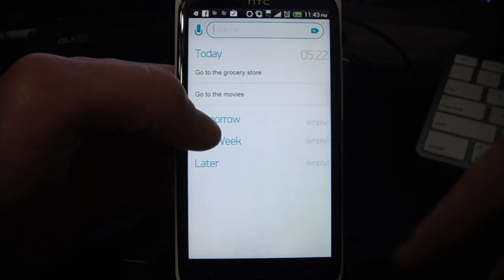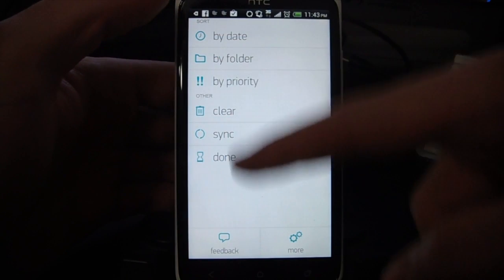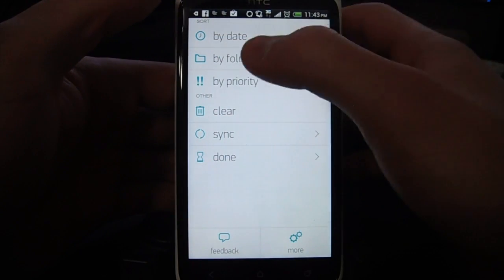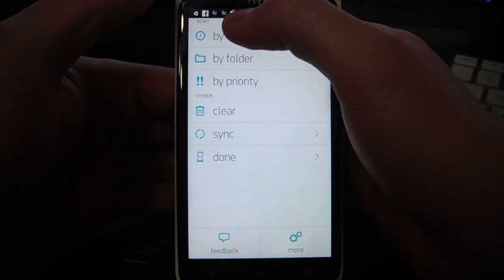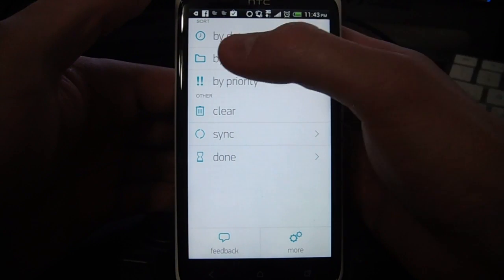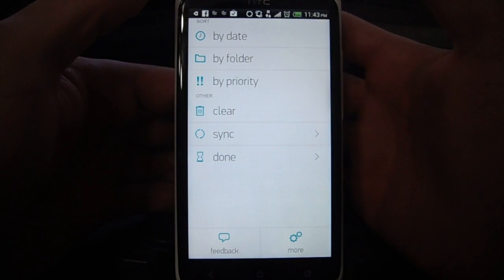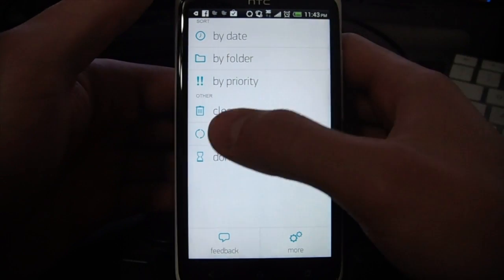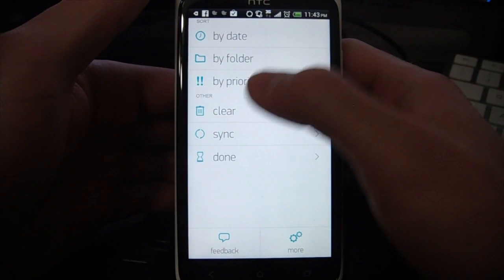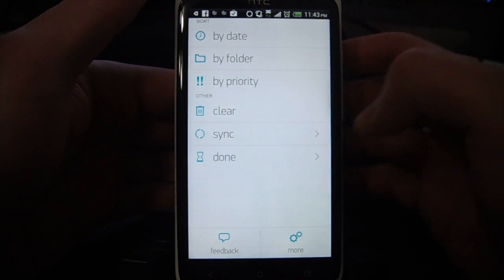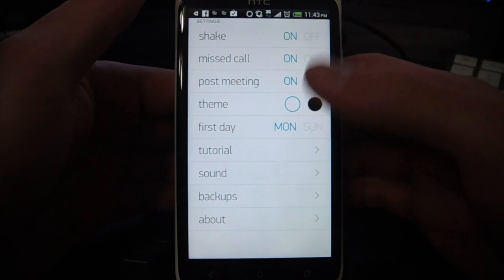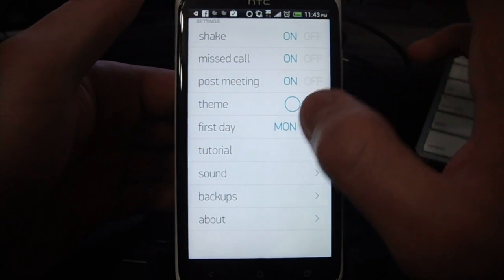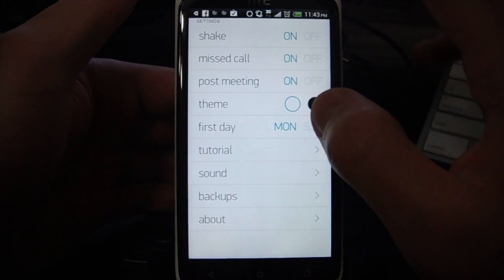If we go into the menu, the first default menu just has some basic stuff. It can change the sort, so I can change it to sort by date, sort by folder, or sort by priority. Here we have the sync and clearing, and then we have some more settings — I can turn that shake off if I don't like it.